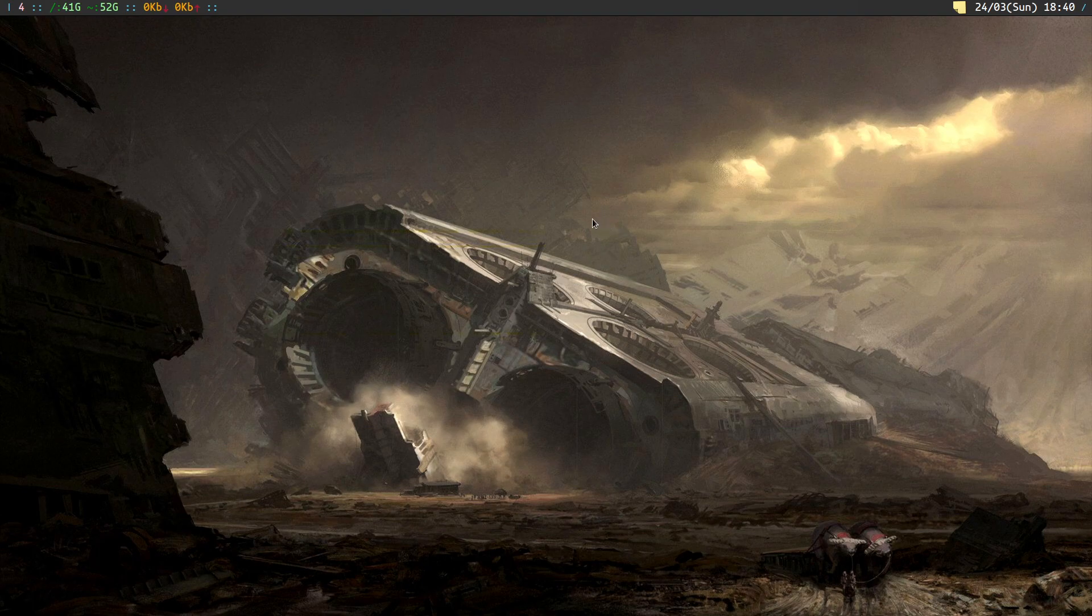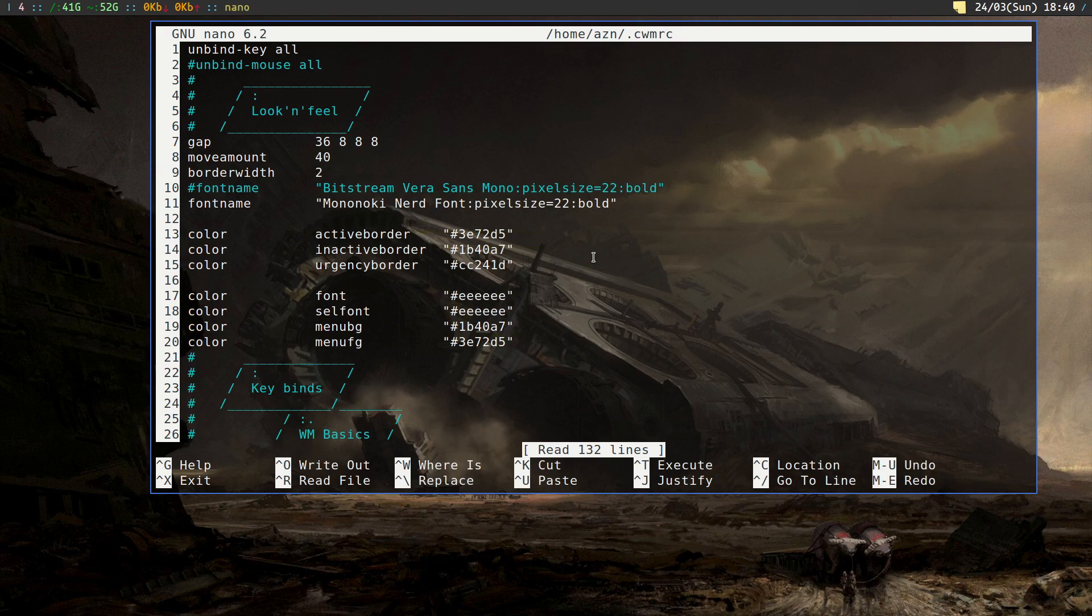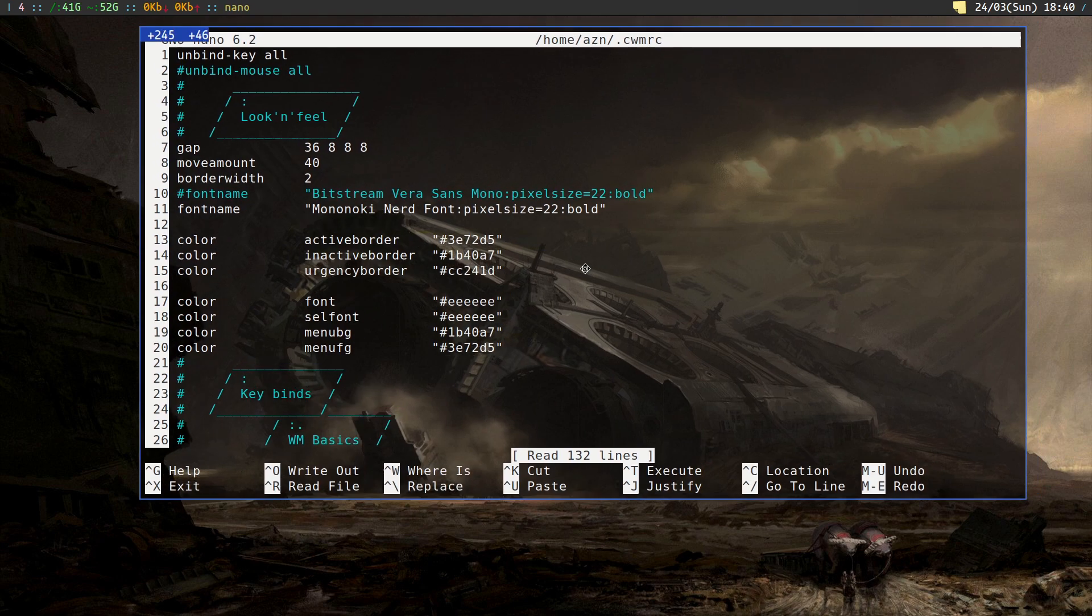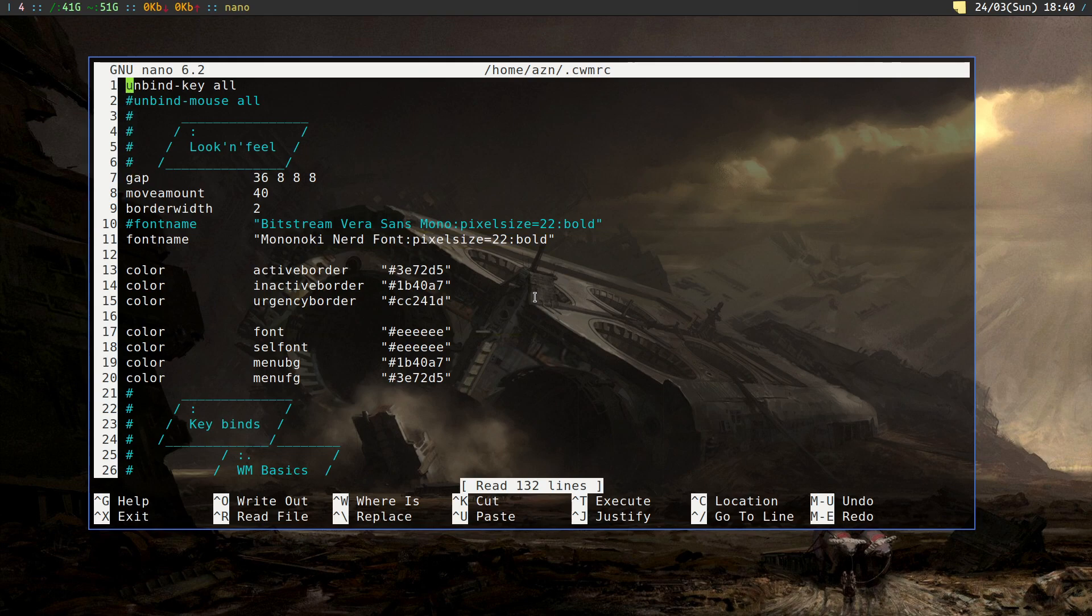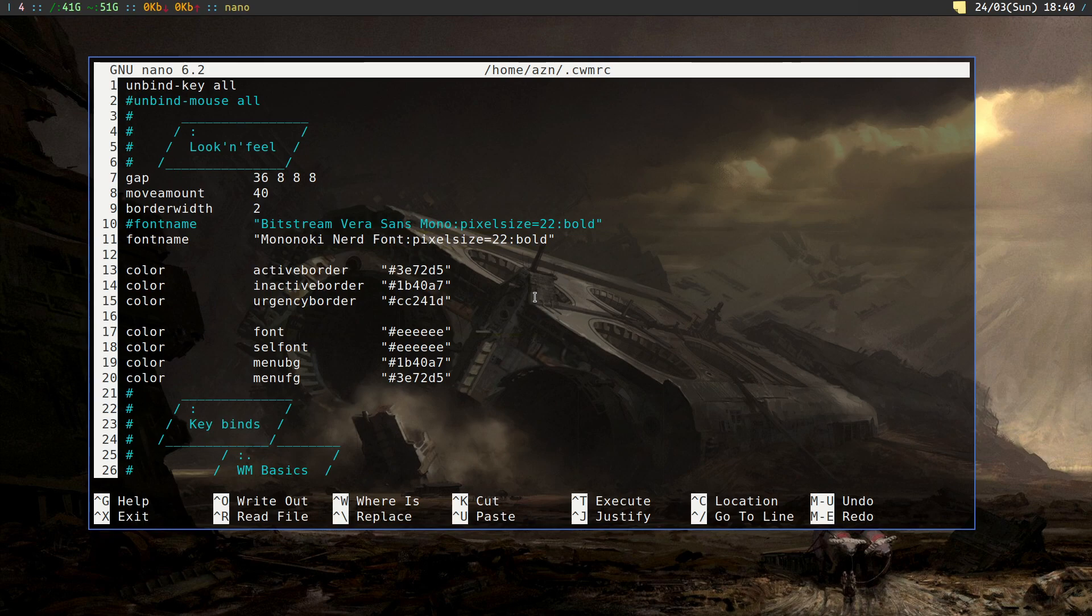Let's start with the basics. You have one configuration file, cwm.rc, that stays in your home directory. The first line unbinds all the key bindings. I don't do the same for the mouse ones because they're pretty accurate - I change only a few.